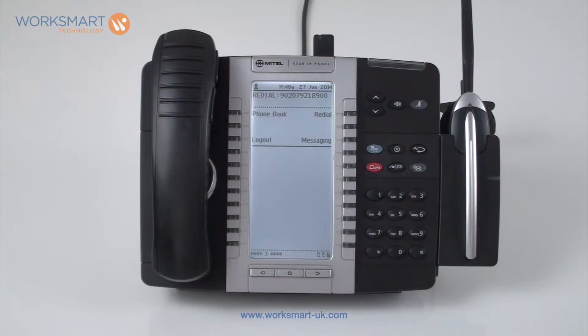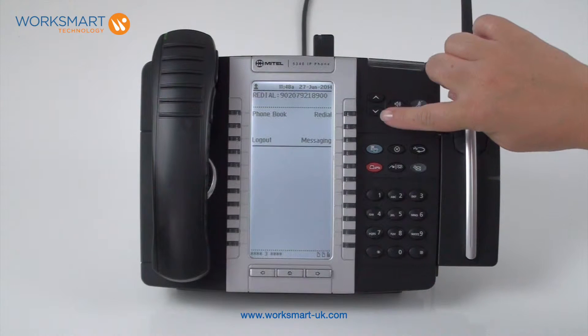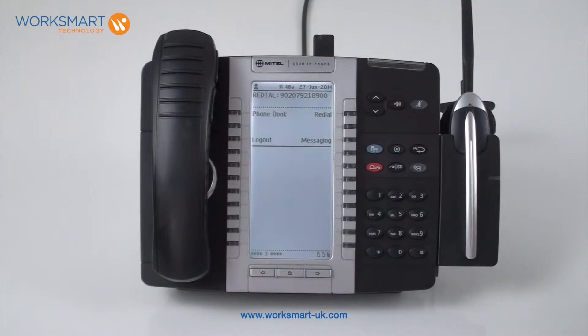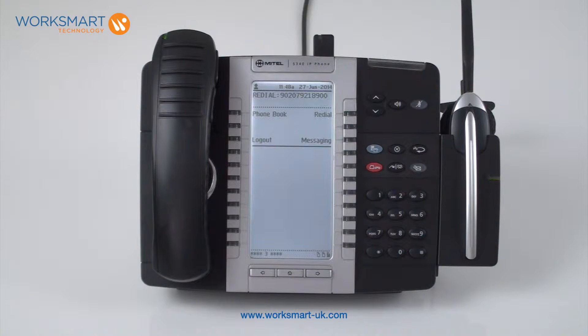Standard keys. The arrow keys allow you to adjust the volume on the handset, the headset, or on the speaker. If your handset is on the hook, these also allow you to adjust the volume of the ringing as shown.